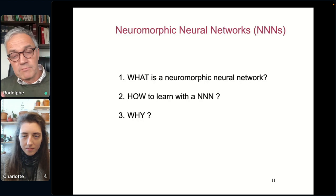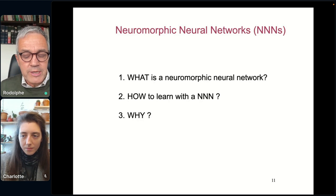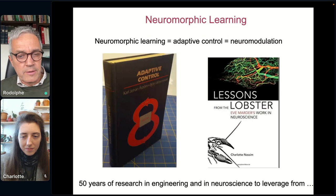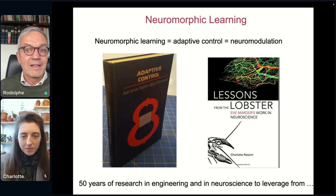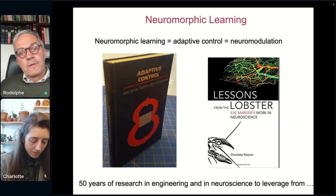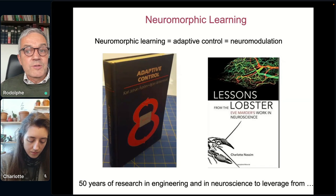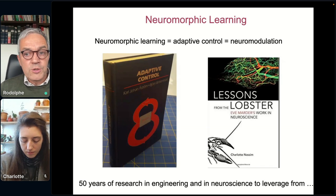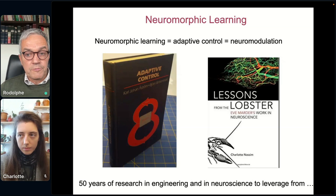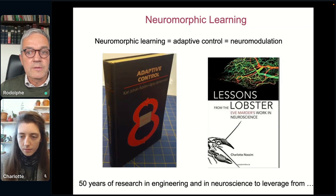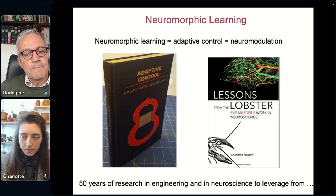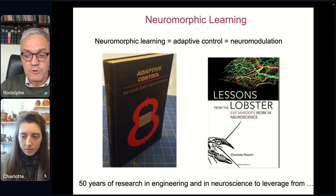Once you have defined this architecture, what can you say about learning capabilities? As a control theorist, I regard learning in such an architecture as equivalent to the classical problem of adaptive control, which has a long history — there is a textbook written in the 1970s by Karl Åström. From a neuroscience viewpoint, this is a synonym of neuromodulation, which also has a long history, in particular with 50 years of work by Eve Marder, who pioneered this increasingly important subfield of neuroscience.